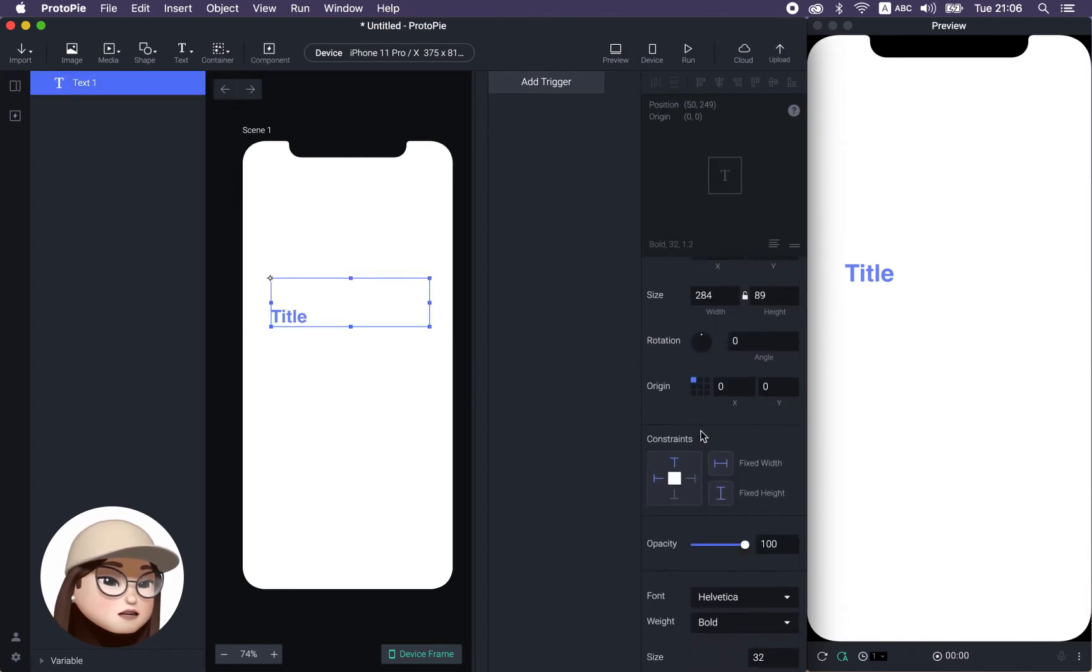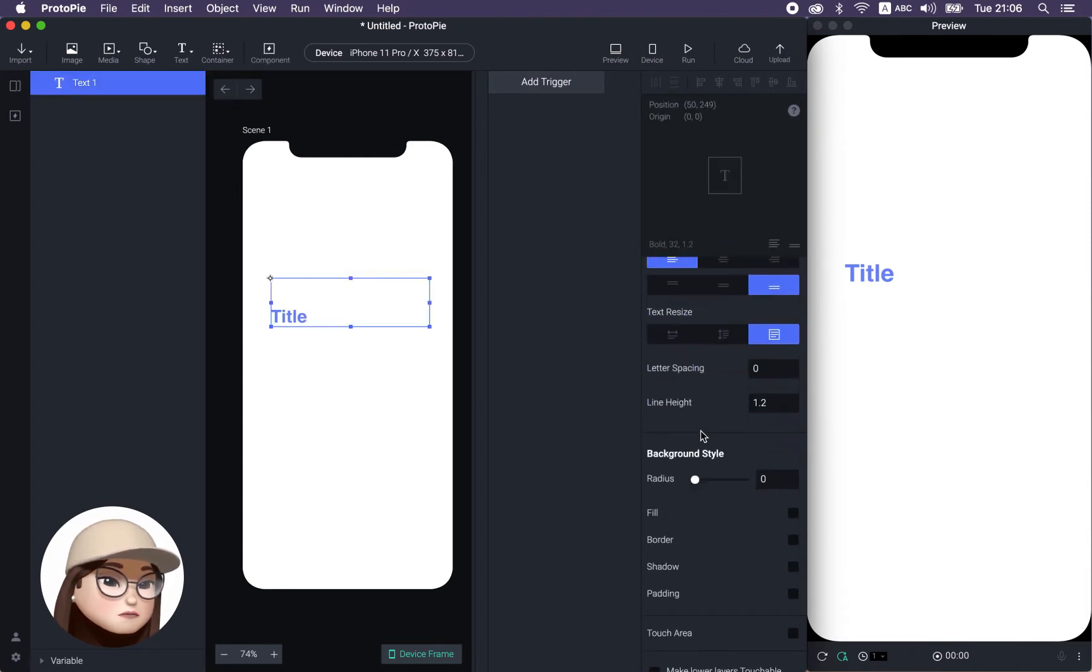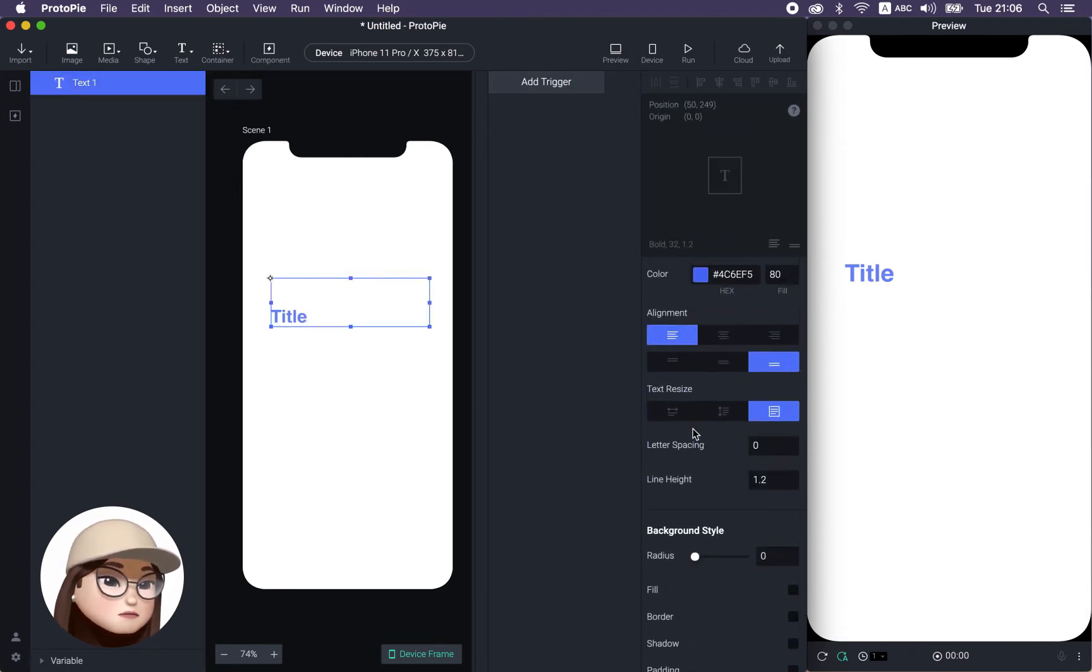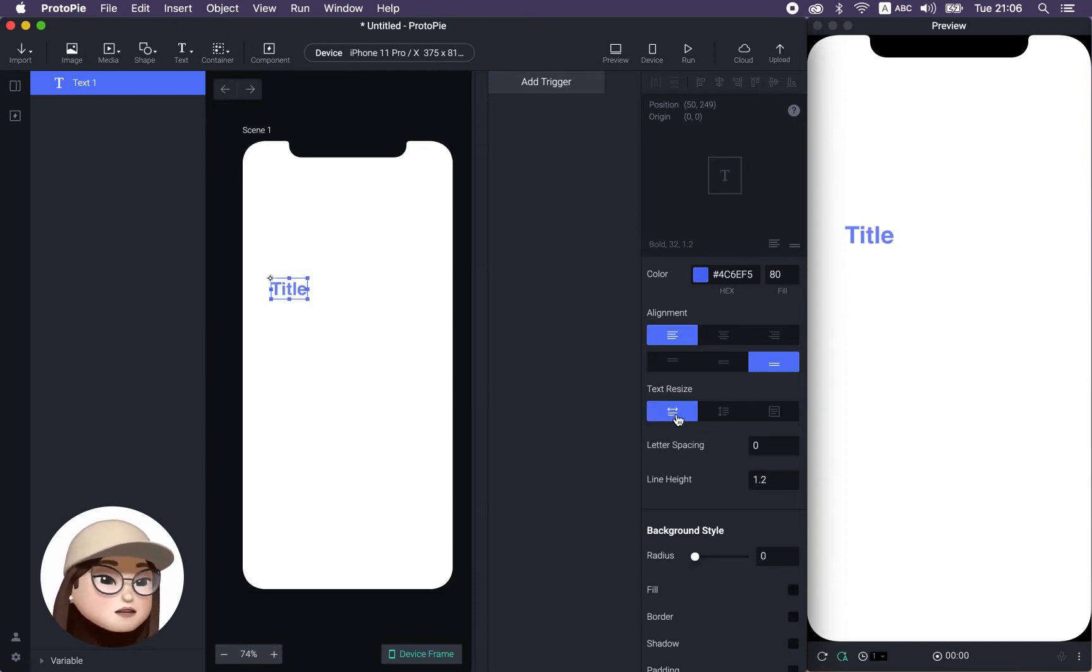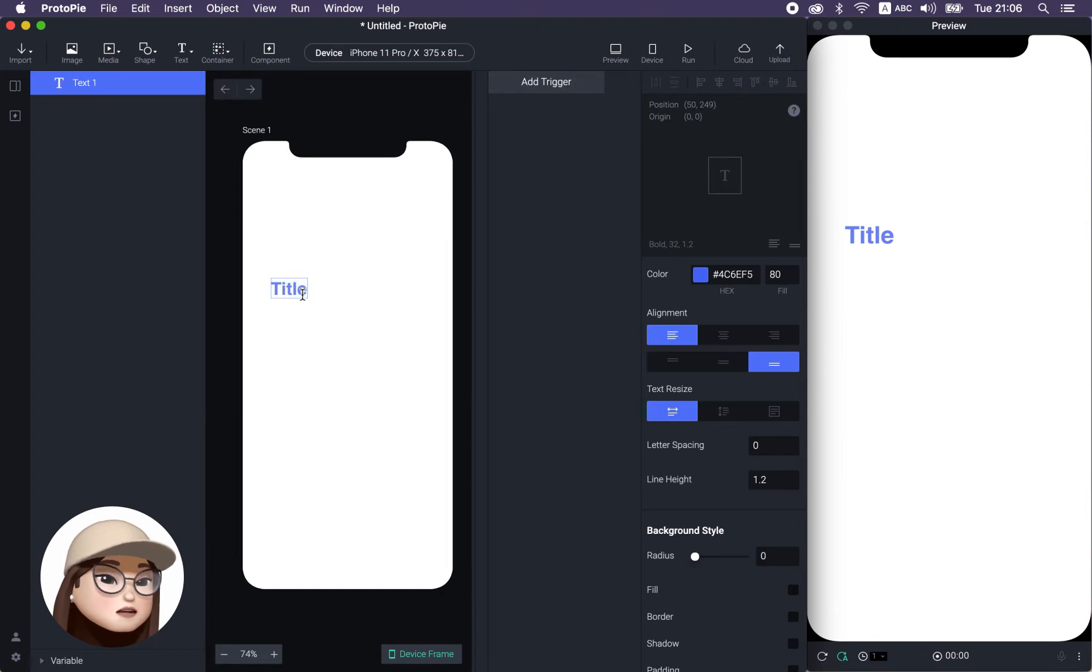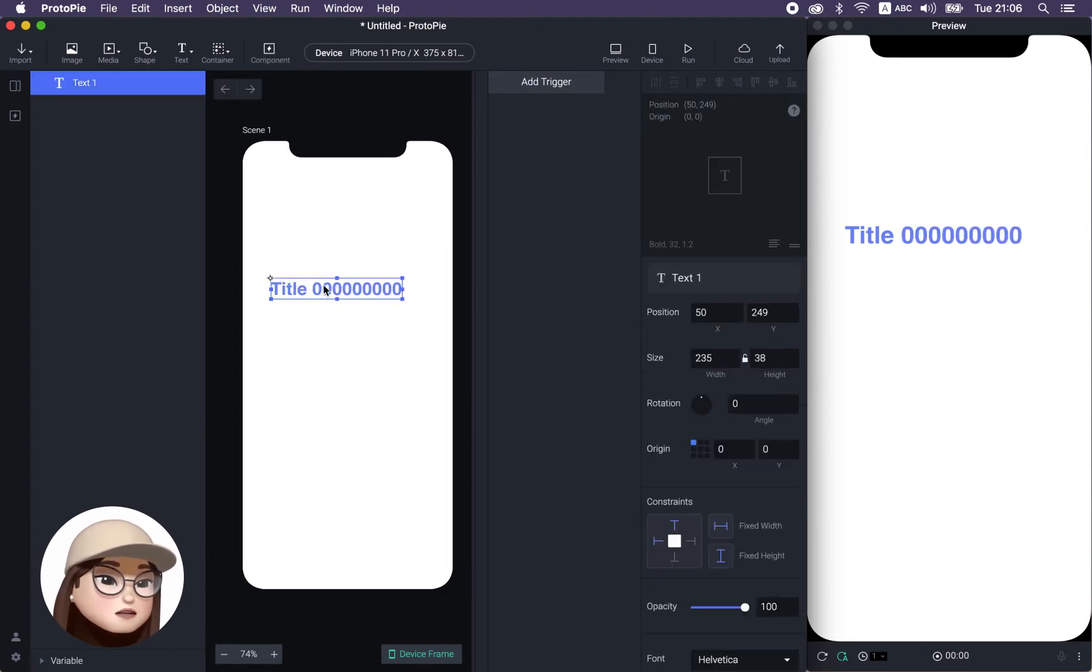Not only that, you can also make auto width, which is pretty new feature that when you click this auto width option, when I keep adding this zero, it's gonna expand horizontally as much as I write.